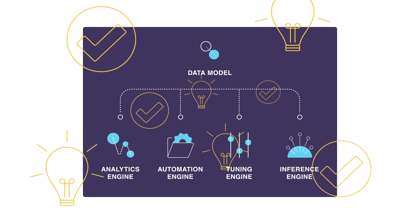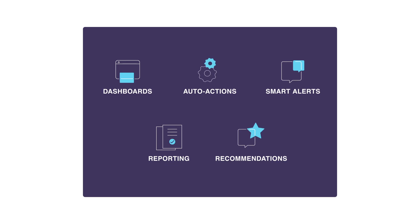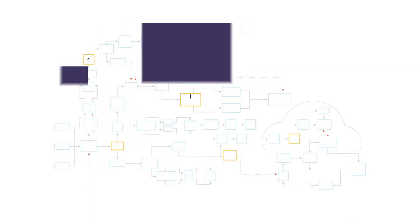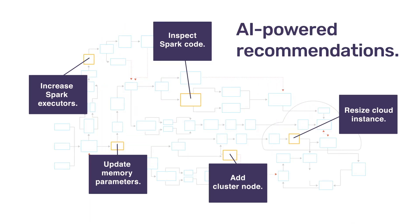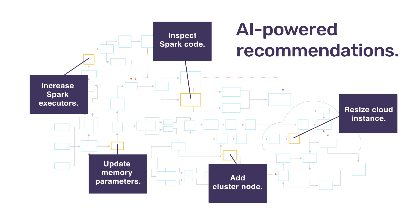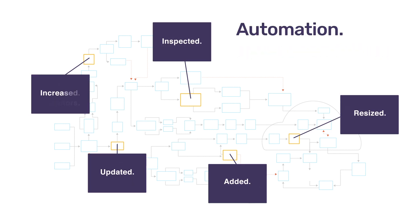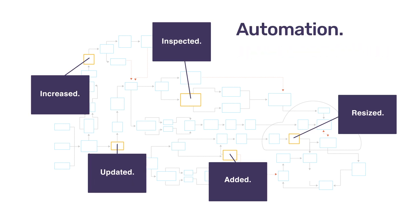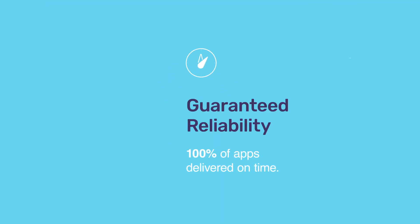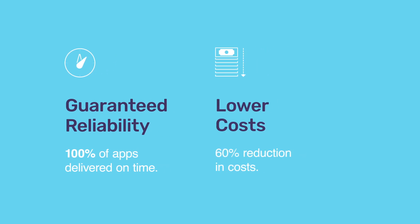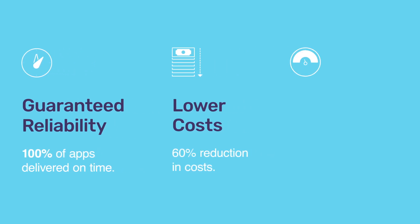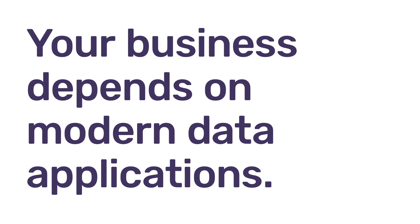From there, Unravel helps you take action with AI-powered recommendations for tuning and troubleshooting performance, as well as the unique ability to automatically improve performance over time. By simplifying and operationalizing the way you do data, your apps are more reliable, your costs are lower, and your data teams are more productive.